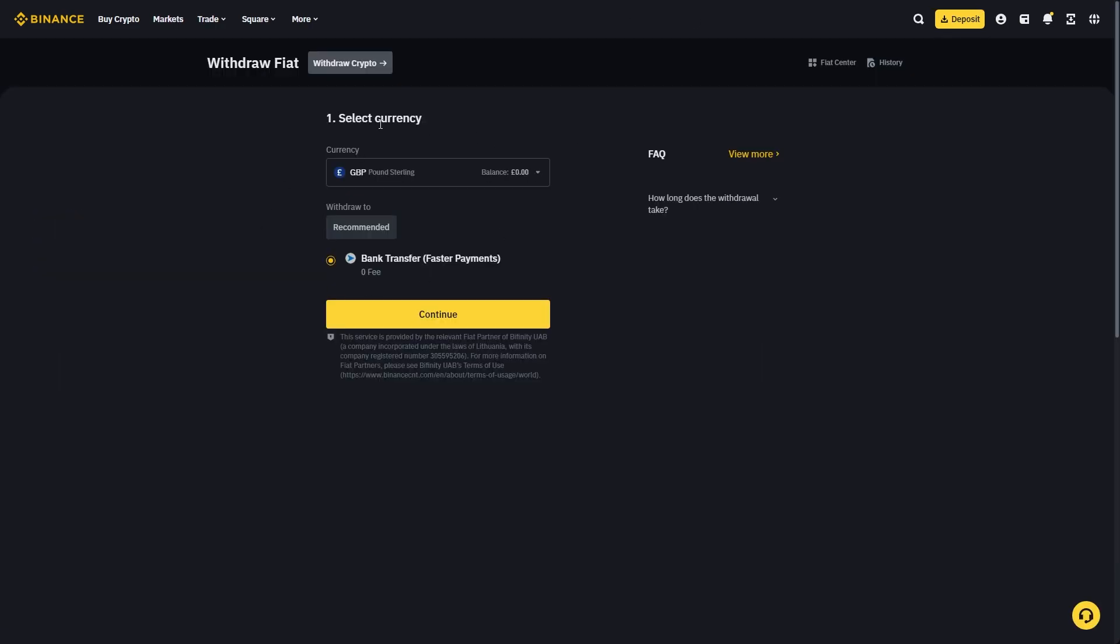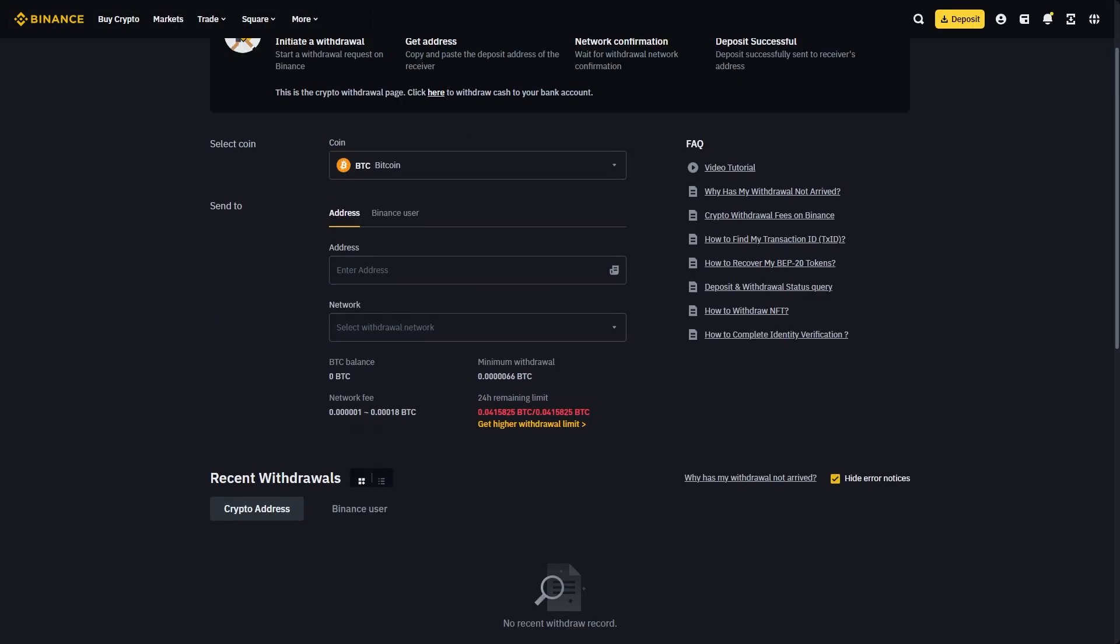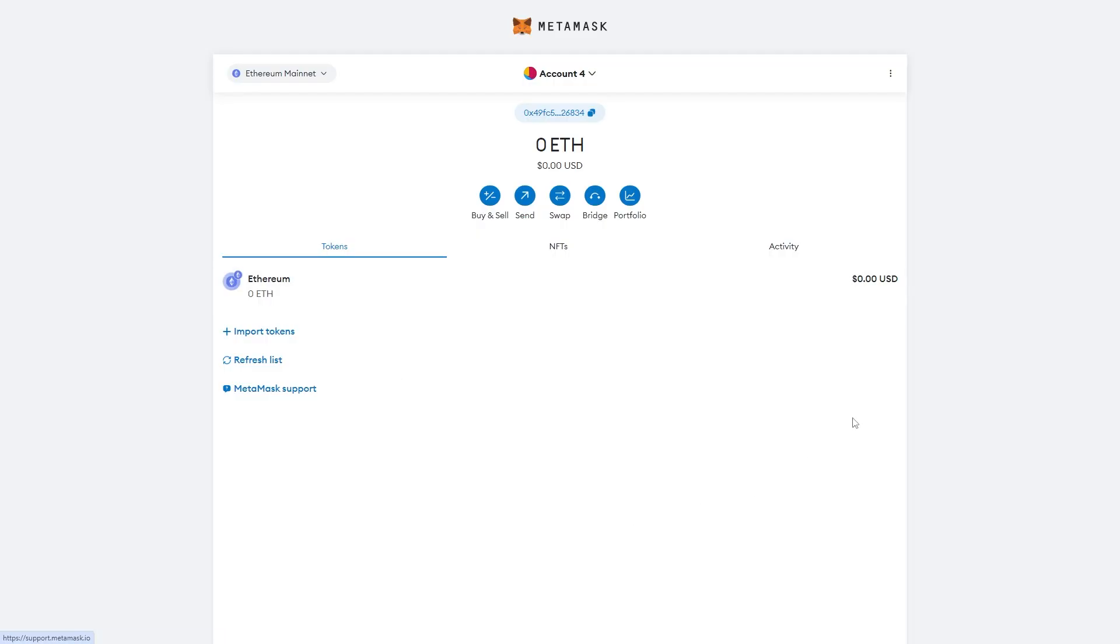If it takes you to withdraw fiat, click withdraw crypto at the top. It will ask which coin you want to withdraw. Go over to Metamask and find the coin you're trying to send. For this video, I'm going to be sending Ethereum.